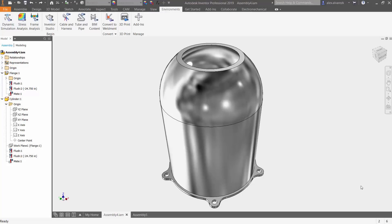Hey guys, today we're going to be talking about weldments inside of Autodesk Inventor. Weldments are pretty crucial, especially if you have a multi-component assembly that needs some sort of welding involved.